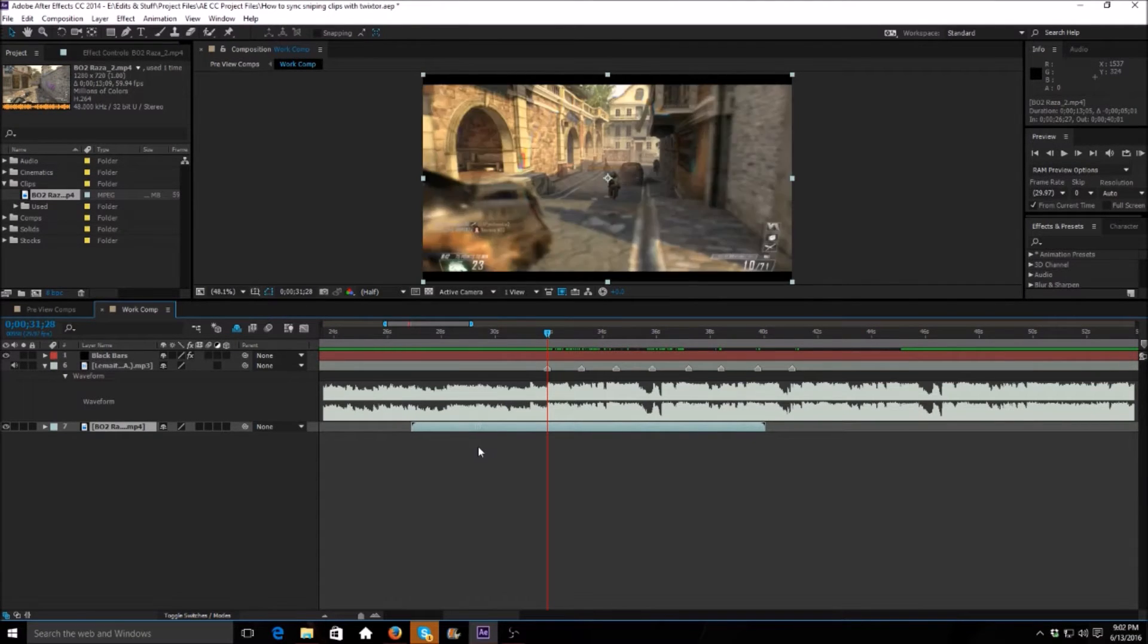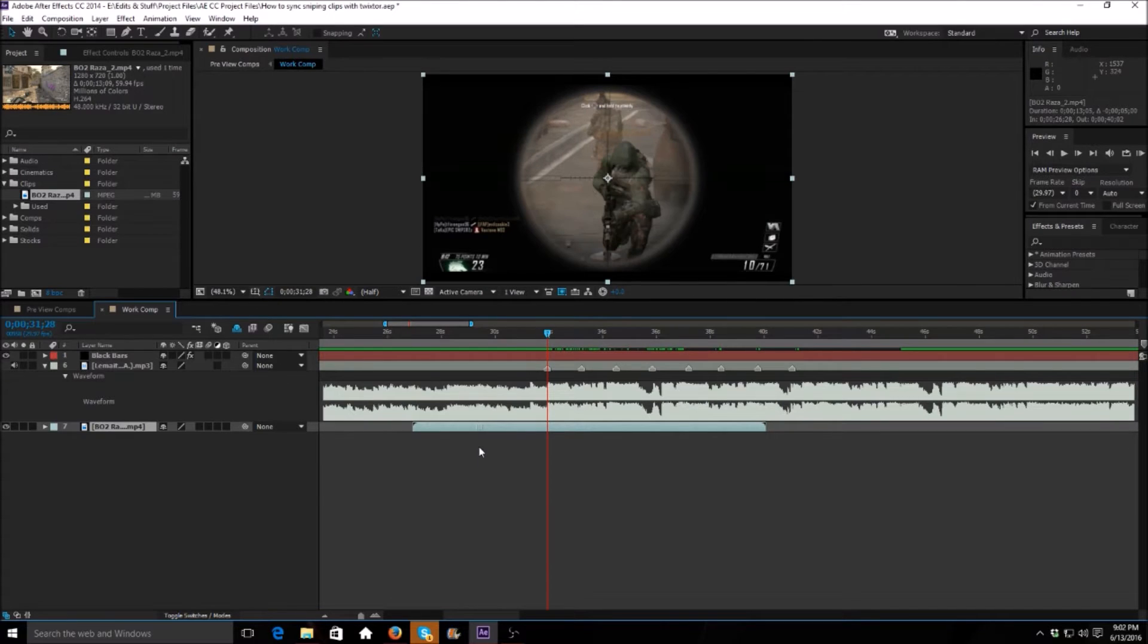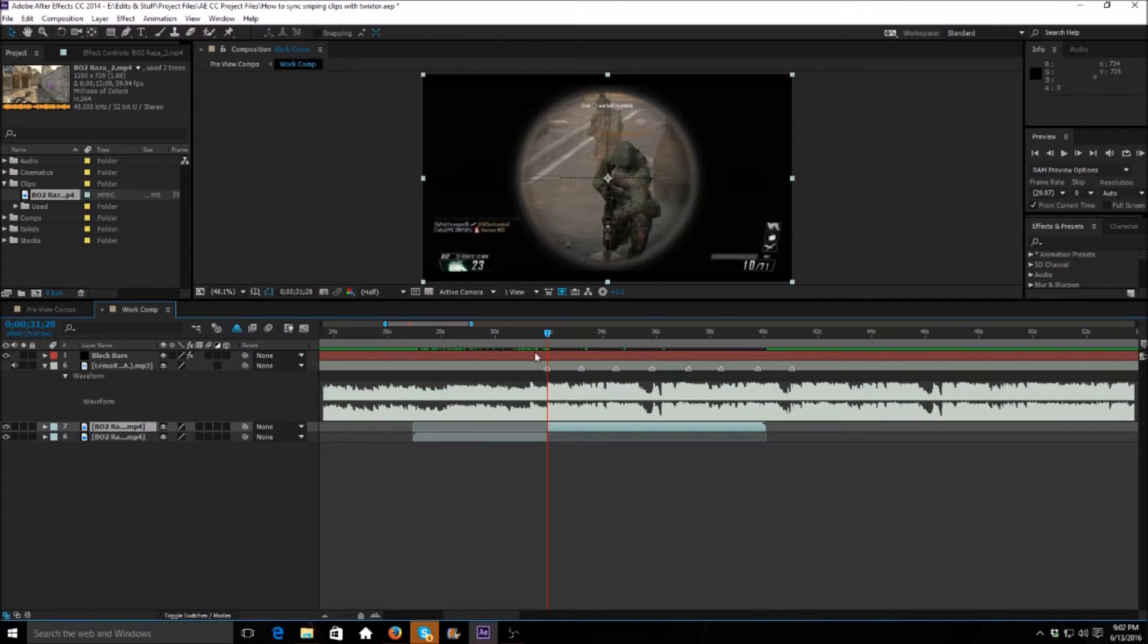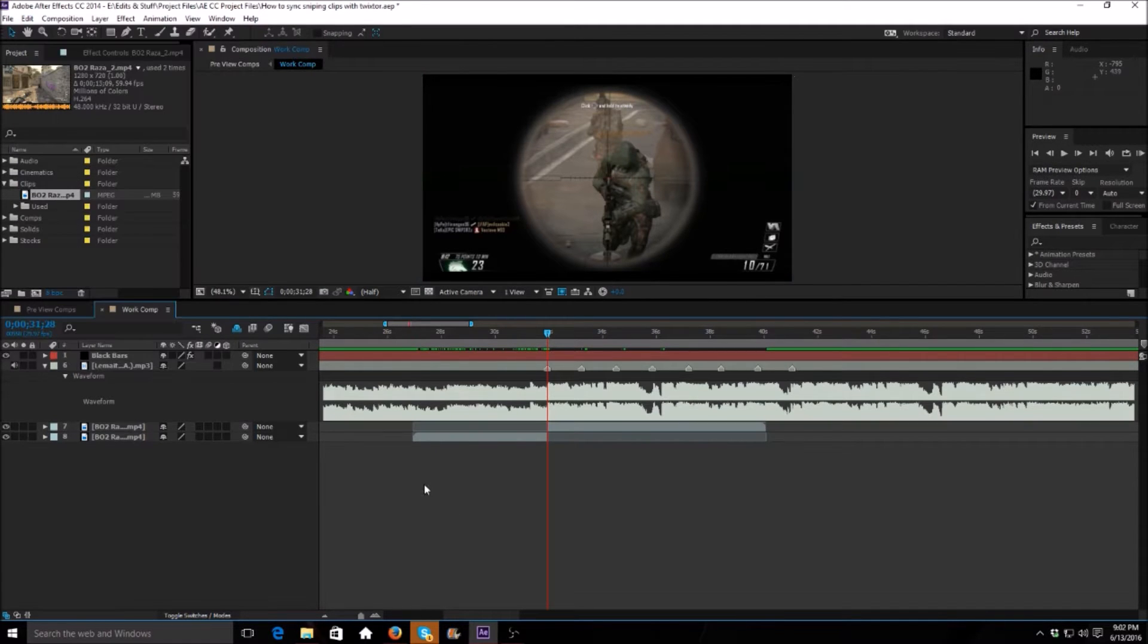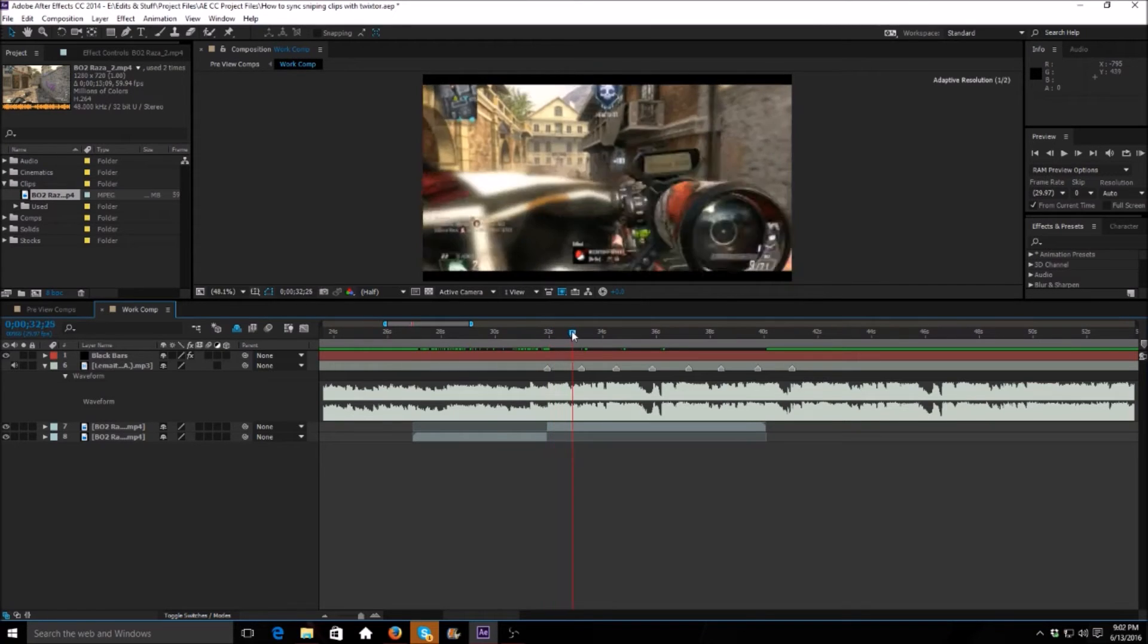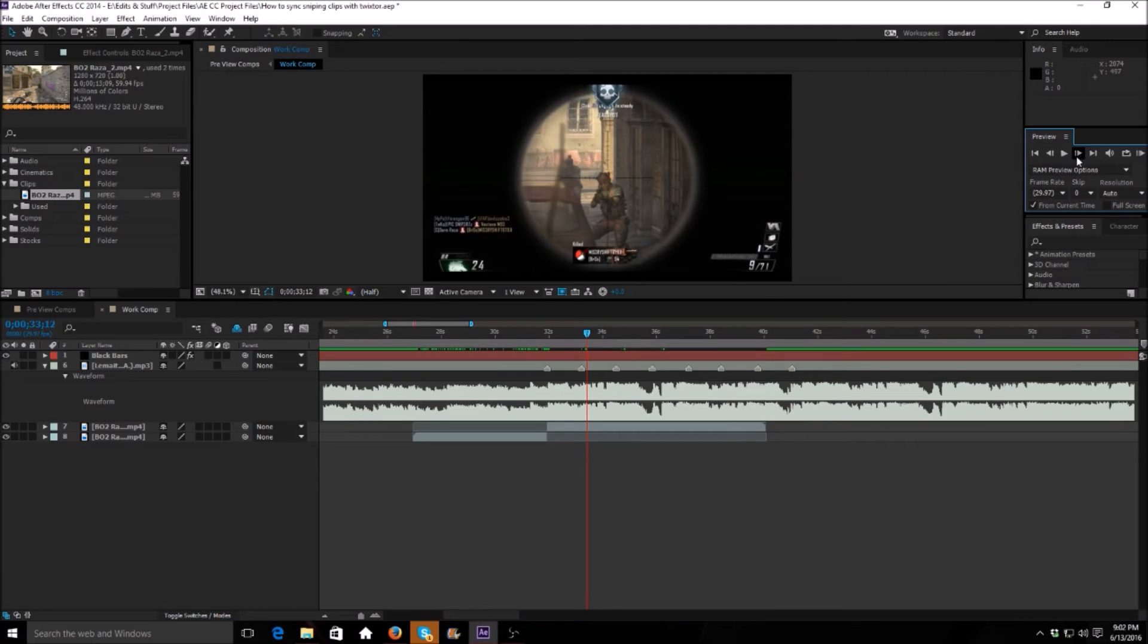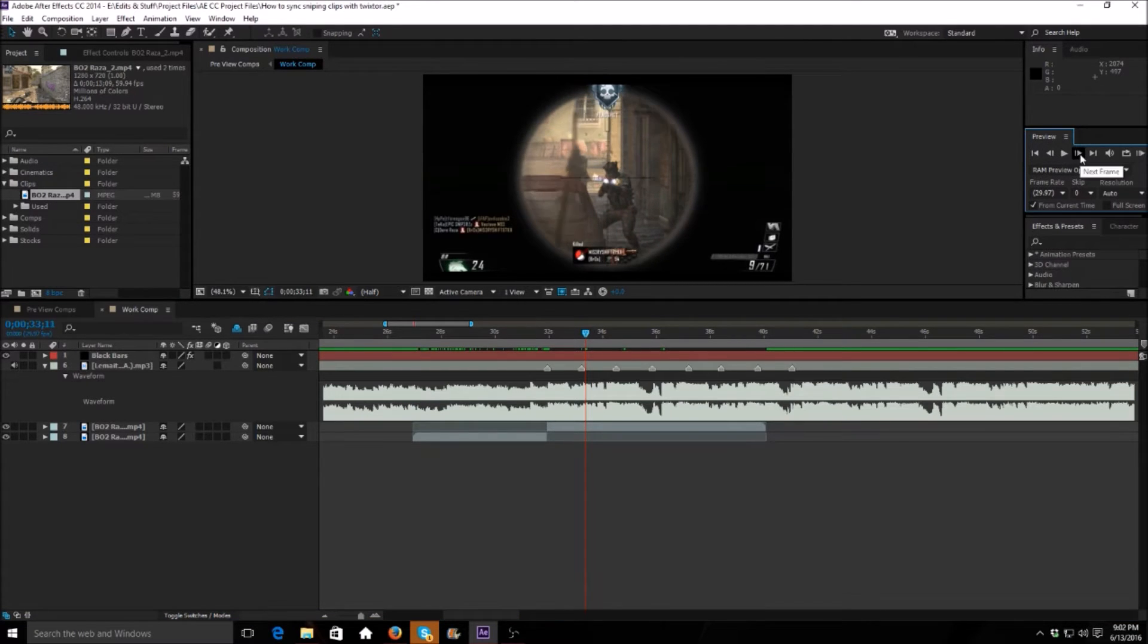As you can see right here, you can see the bullet trail of where the guy shoots. So we're going to push Ctrl+Shift+D to split the layer onto that beat. You can also go to Edit > Split Layer and it does the exact same thing. So we're going to go forward and we're going to find where he shoots next, and you can go frame by frame to help you. It's better to go frame by frame.